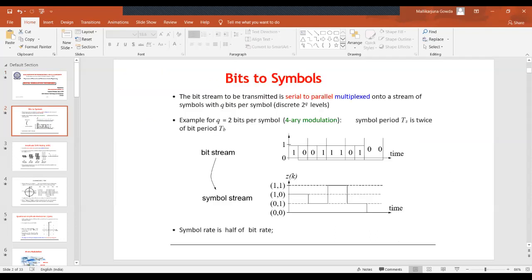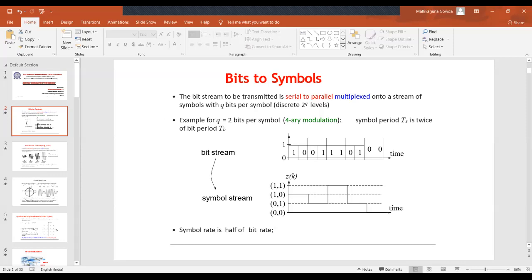Just before I take up QAM — that is quadrature amplitude modulation — let me clarify some basic things about bits to symbols. In case of QPSK, the incoming serial data is converted using a serial-to-parallel converter. The bit stream to be transmitted is multiplexed onto a stream of symbols with Q bits per symbol, giving 2^Q discrete levels. With M = 2^N, where N is the number of bits, if Q equals 2 bits per symbol, it is a 4-array modulation, and the symbol period Ts equals twice the bit period.